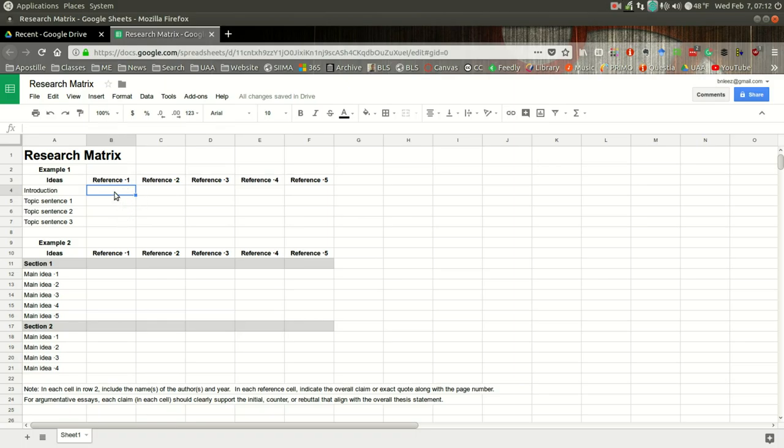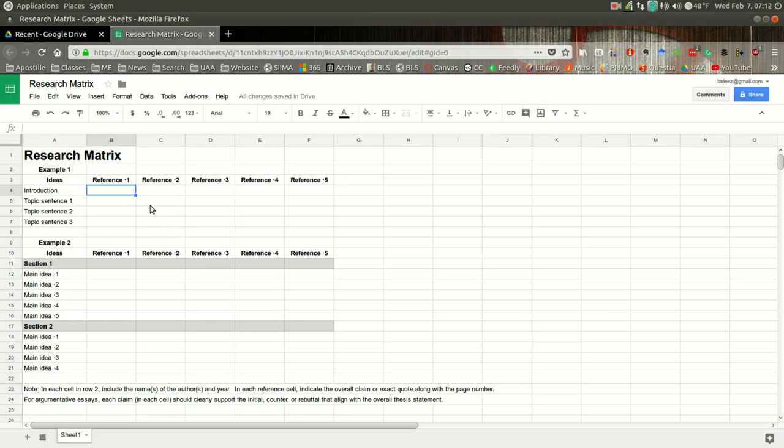But again, you don't want to paraphrase too much where you lose the main idea of the claim. And so in this matrix, again, if you include the direct quote, it might be easier. Do remember that it's recommended not to include more than 15% of your text as a direct quote.